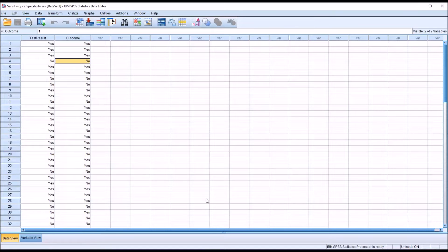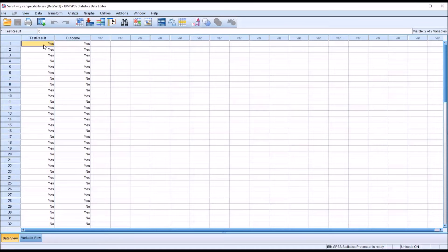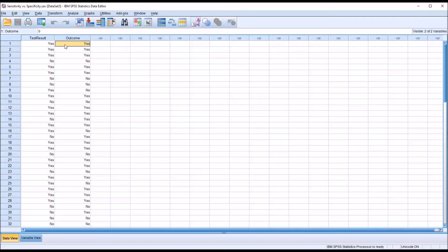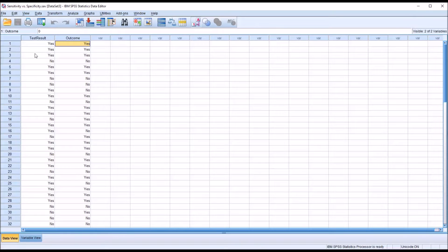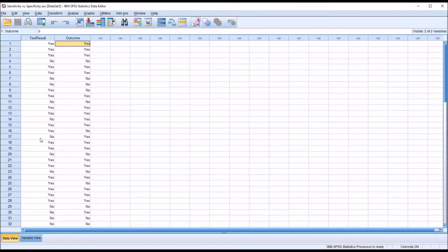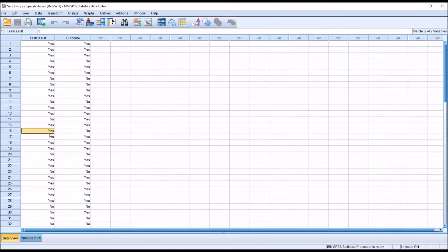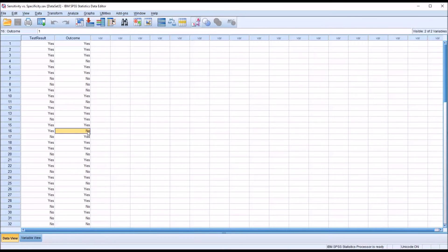You can see, just looking at these results, that many of these match. Record one indicated there was a disorder, it's a positive result, and so did the outcome. And actually several of these records do, but if we get down here to say record 16, we can see that the test result indicated yes, it's a positive test result, but in actuality, the disorder was not there.